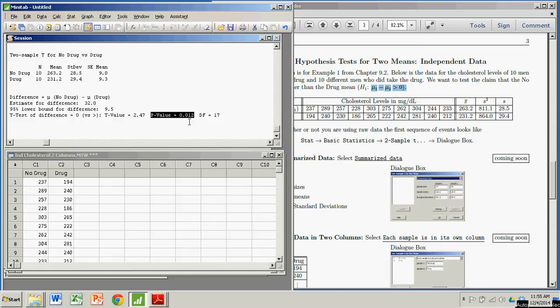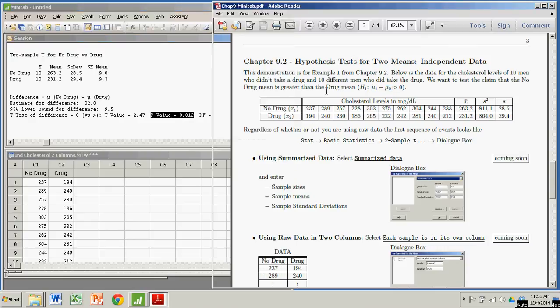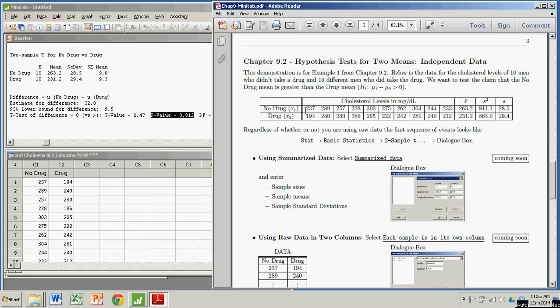The p-value in this case is 0.012. So depending on your significance level, you may or may not reject the null hypothesis. If we're working at the 0.05 significance level, then that's great. Our p-value is less than that, and we reject the null hypothesis. And we get to say that the sample data supports our claim that the mean for the no-drug users is actually greater than the mean for the drug users in all men.